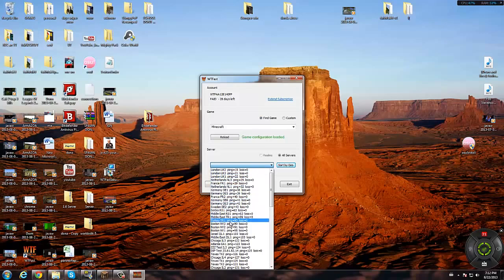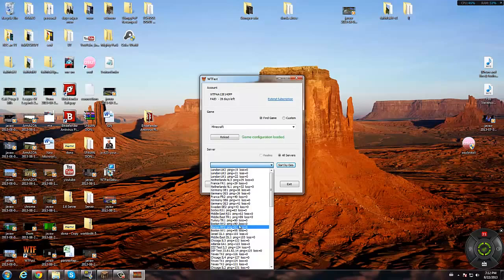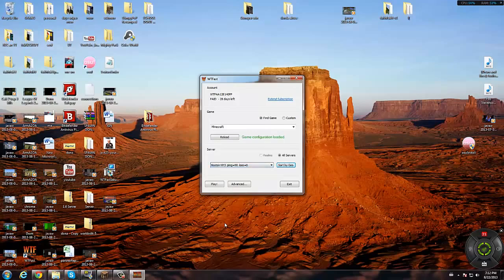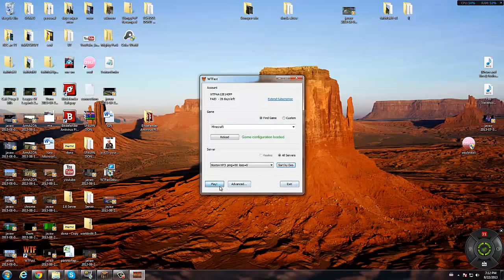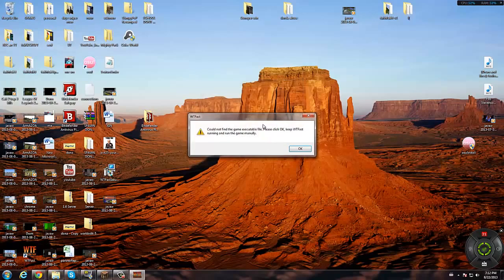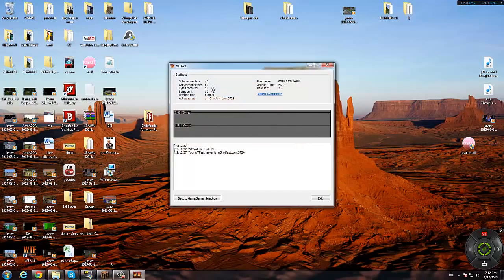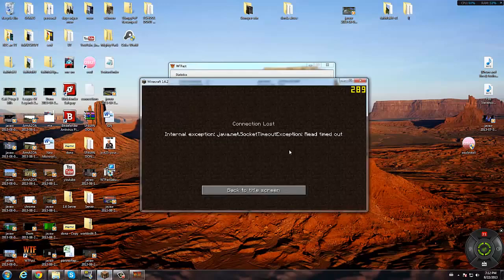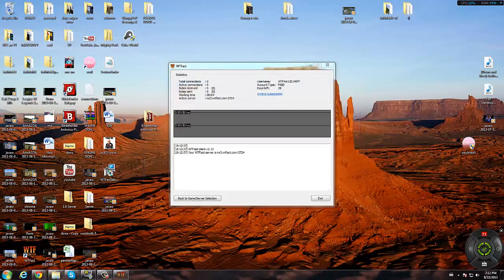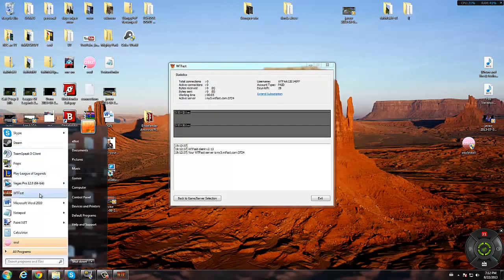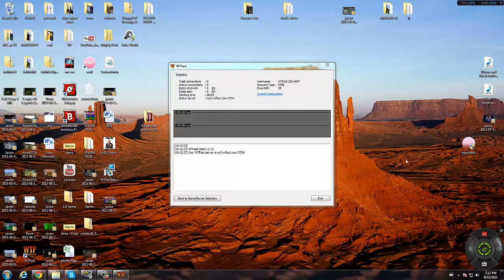As you can see, the best one for me is Boston NY3, so I'd click that and then I'd use that and then I'd click play. If I click play it says could not find it, and that's because my game's running. So if I just exit my game, actually for this bit I'm going to switch back over to Fraps.